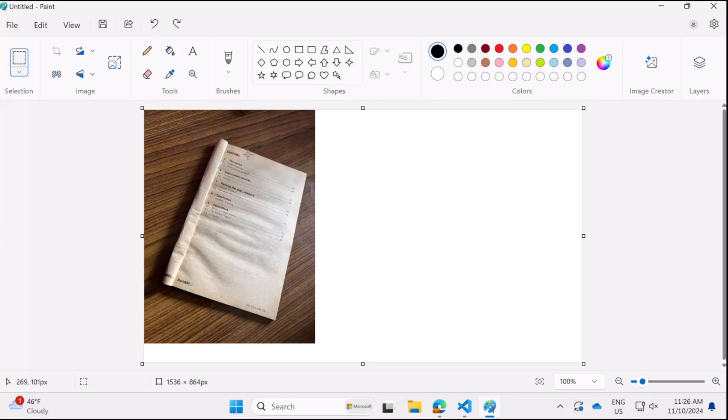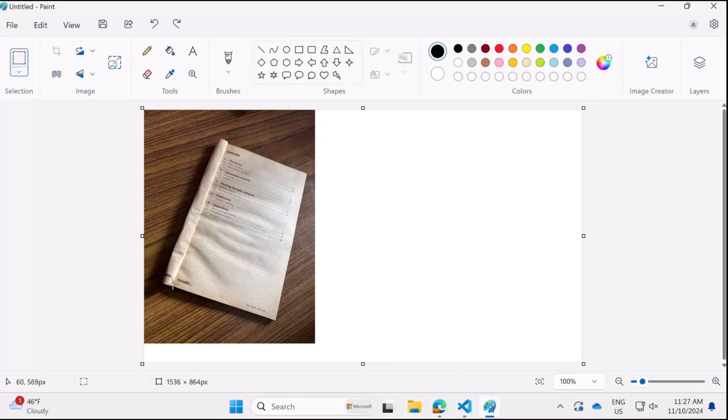We just need to drop our image on that. And when we hover our mouse on the positions, we get the x,y coordinates on the bottom left of the screen. So the top left coordinate for our document is 269,101. Bottom left is 63,594. Bottom right is 462,719. And then top right is 571,220. So I'll just add this on our code and then we can connect back and progress together.